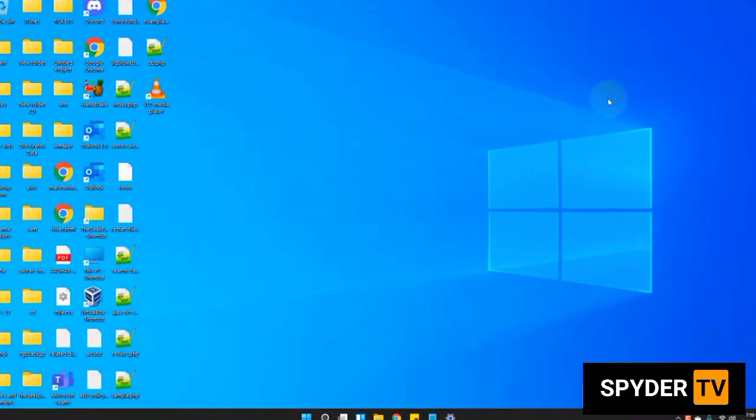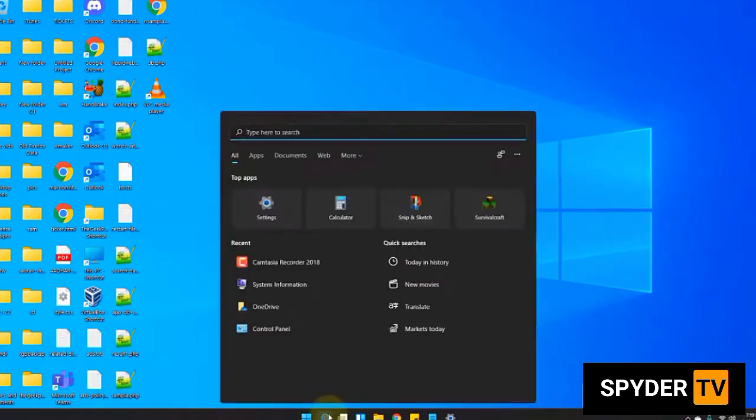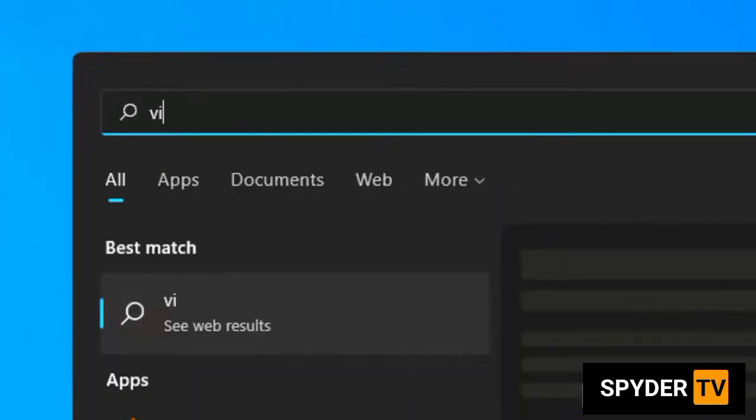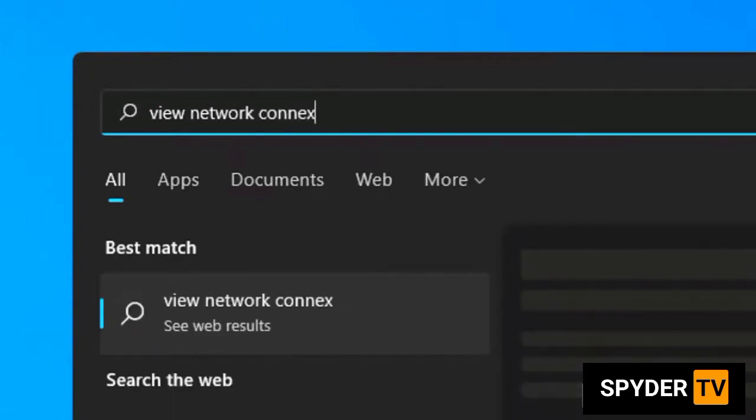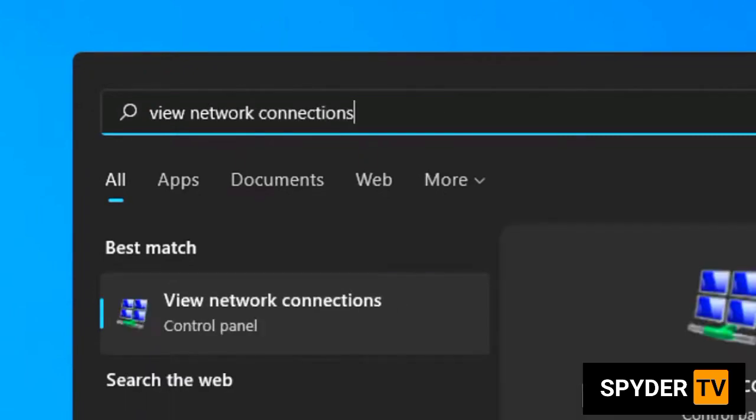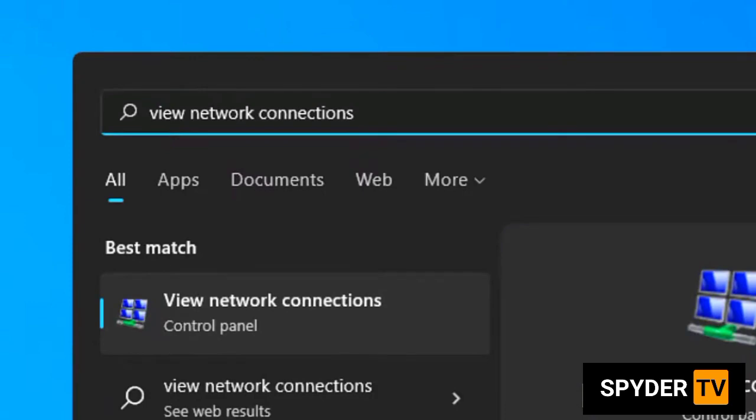Let's move to method 2 to find the MAC address. Click on search and search for view network connections. In the search box, click on view network connections.